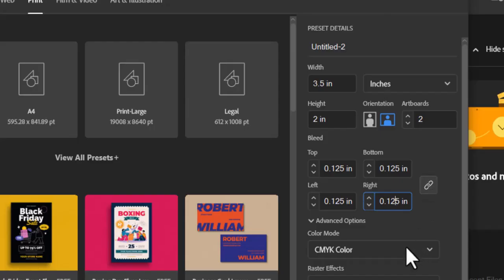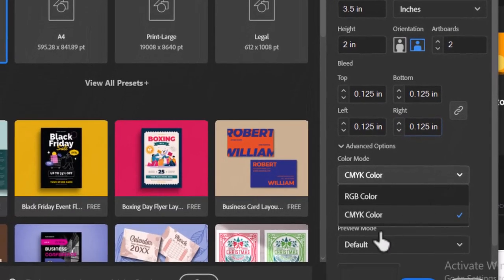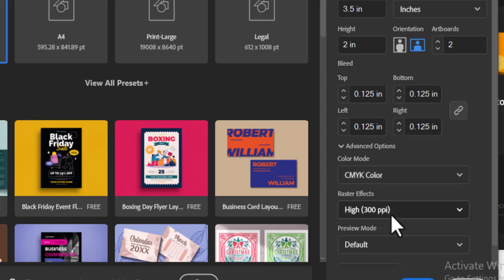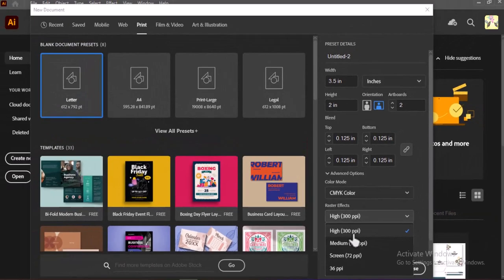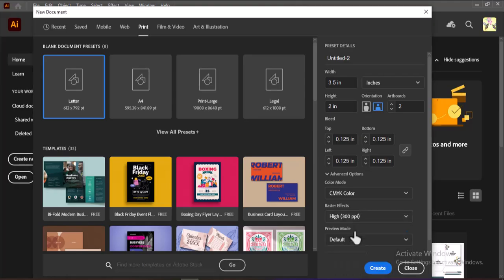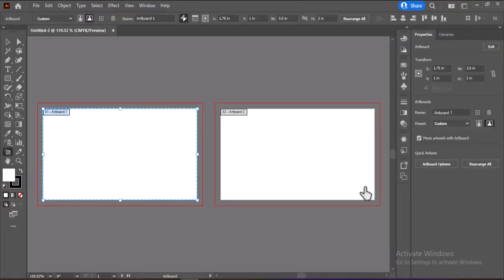Next, choose CMYK Color Mode, which is ideal for print projects, and set the resolution to 300 ppi for a crisp and professional result. Once everything is set up, click Create to begin your design.